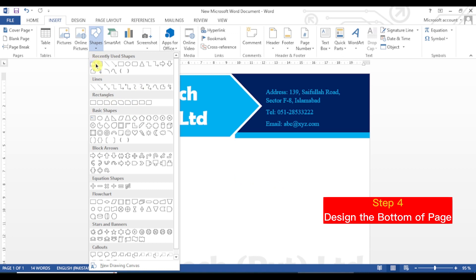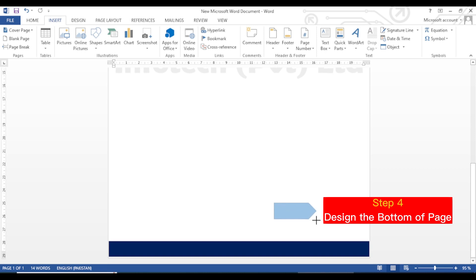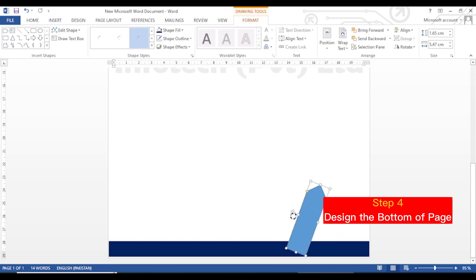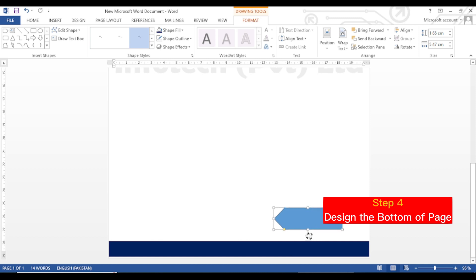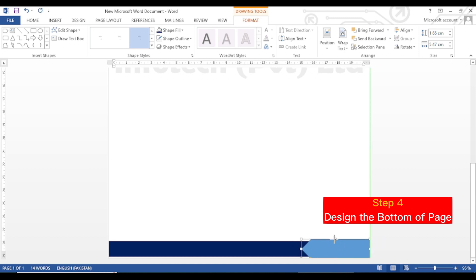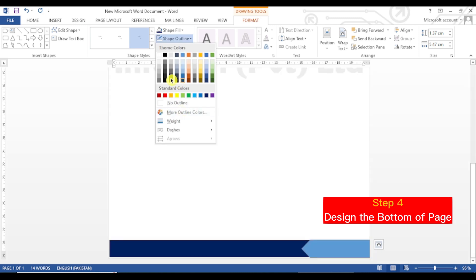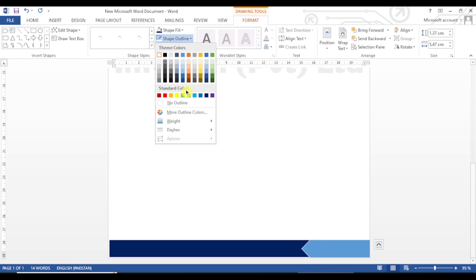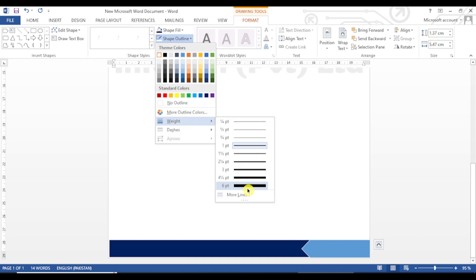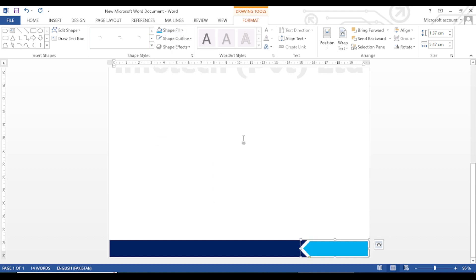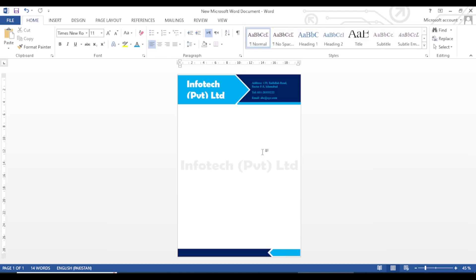Again go to Insert tab, Shapes, and this time we will add a Pentagon shape again. Draw it and rotate it with the arrow. Place it inside the rectangle shape using your mouse and adjust it. Go to Format tab, click on Shape Outline and choose white color. Go to Weight and select 6 point as the weight of the outline. Also change the color to the light blue color already chosen for the pentagon shape at the top of the page.